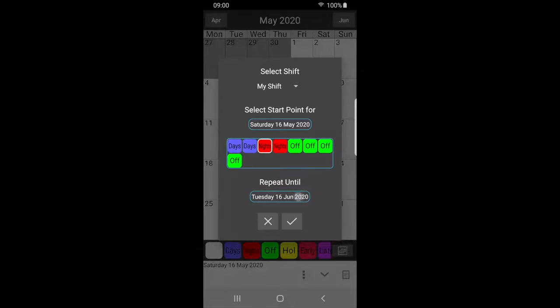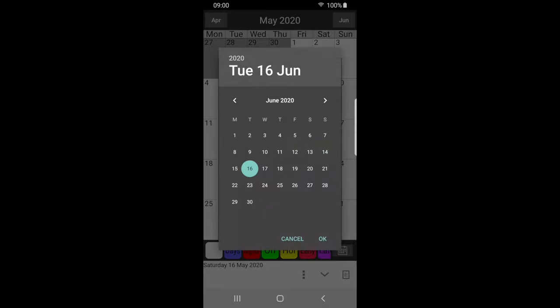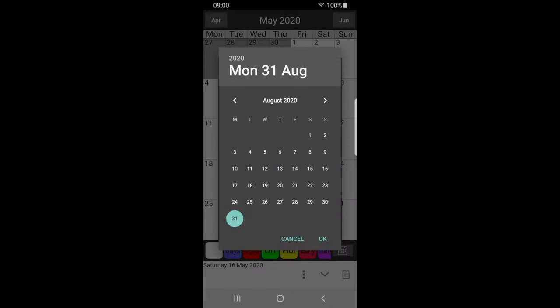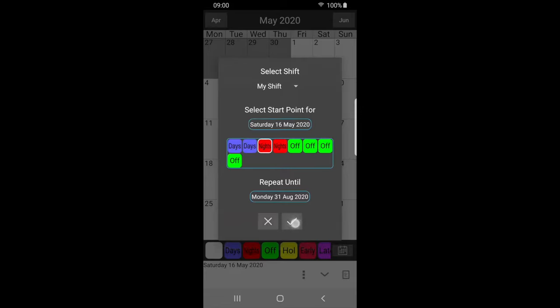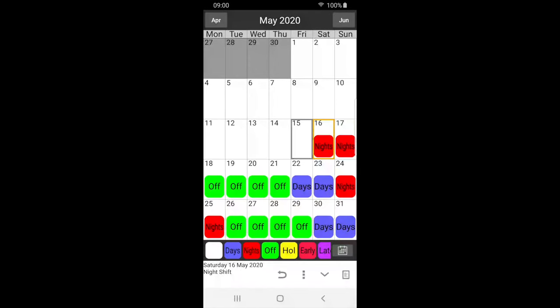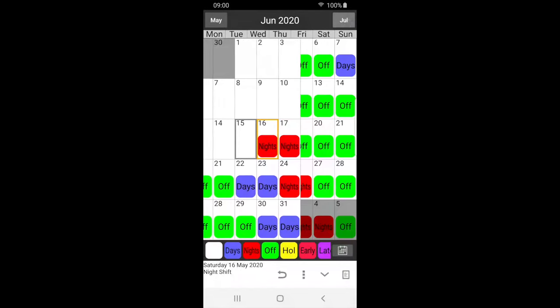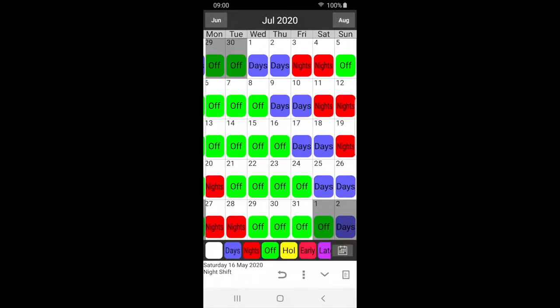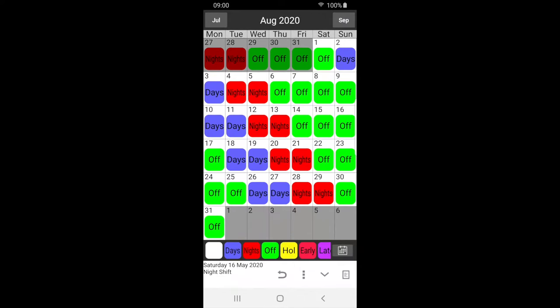Now select the end date. This can be days, months, or years in the future. Press tick to apply the shift pattern to your calendar, which will keep repeating up until the specified end date, as you can see.